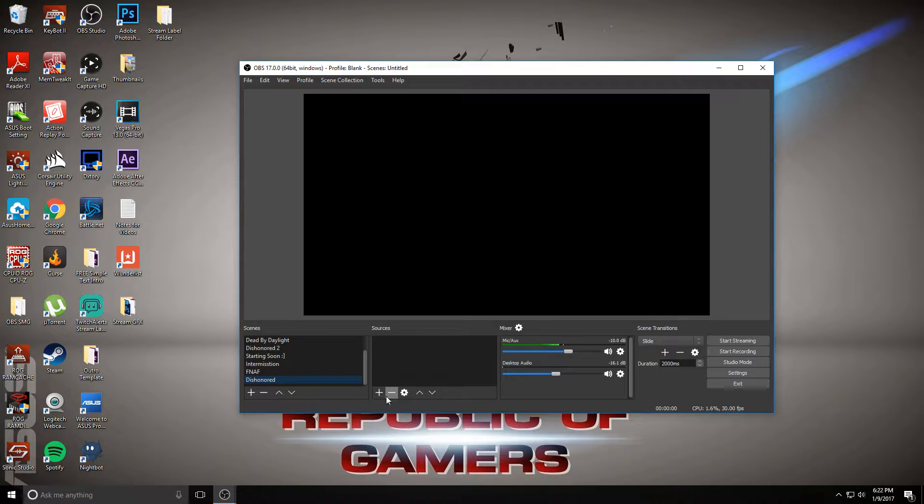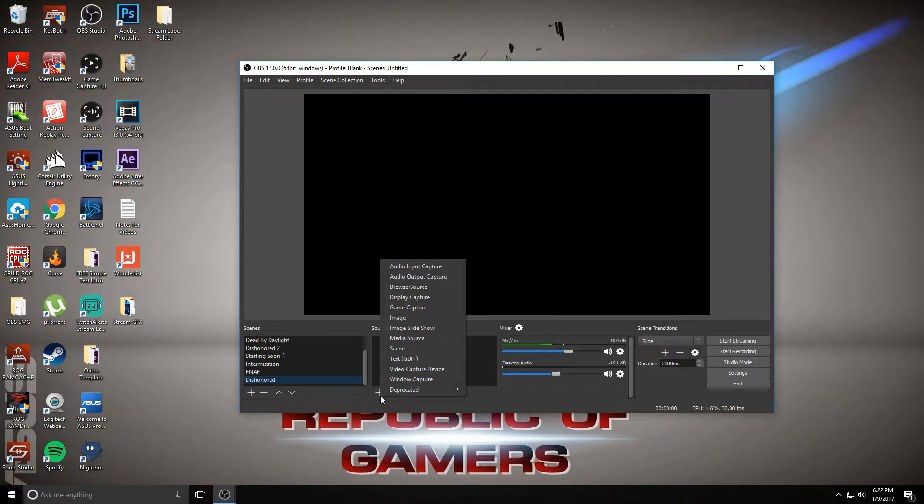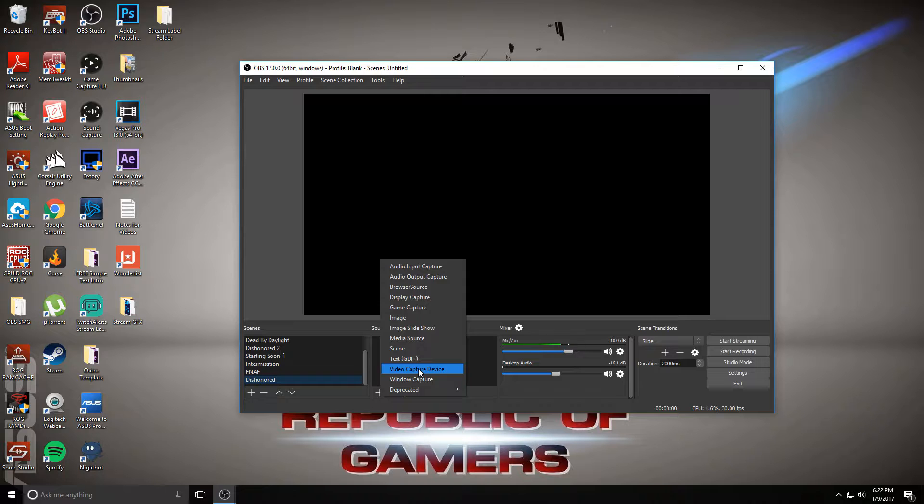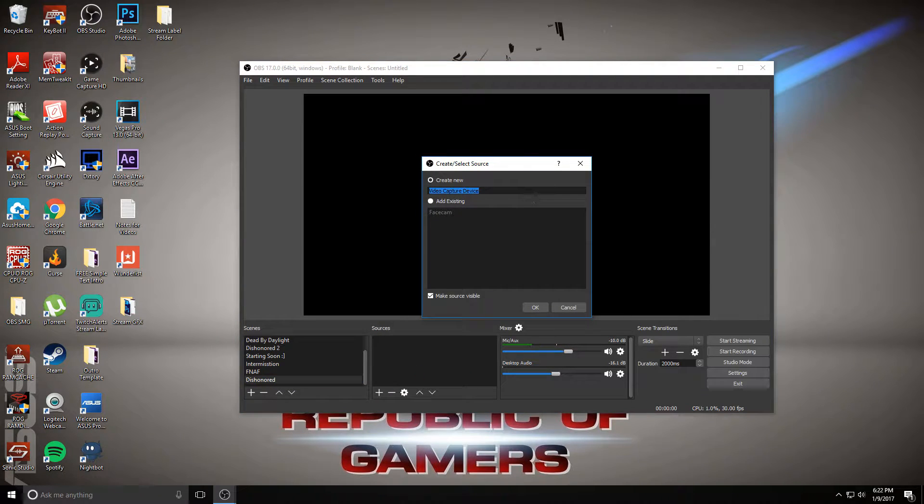Then under sources, you're going to click this plus button right here, go to video capture device—it should be the third option from the bottom. Click on that.